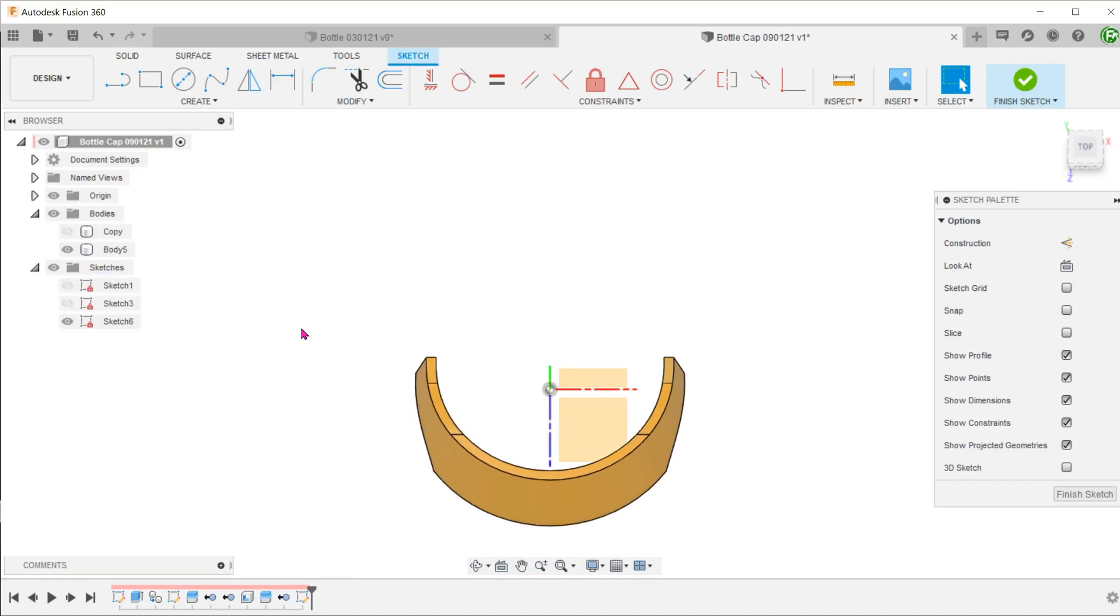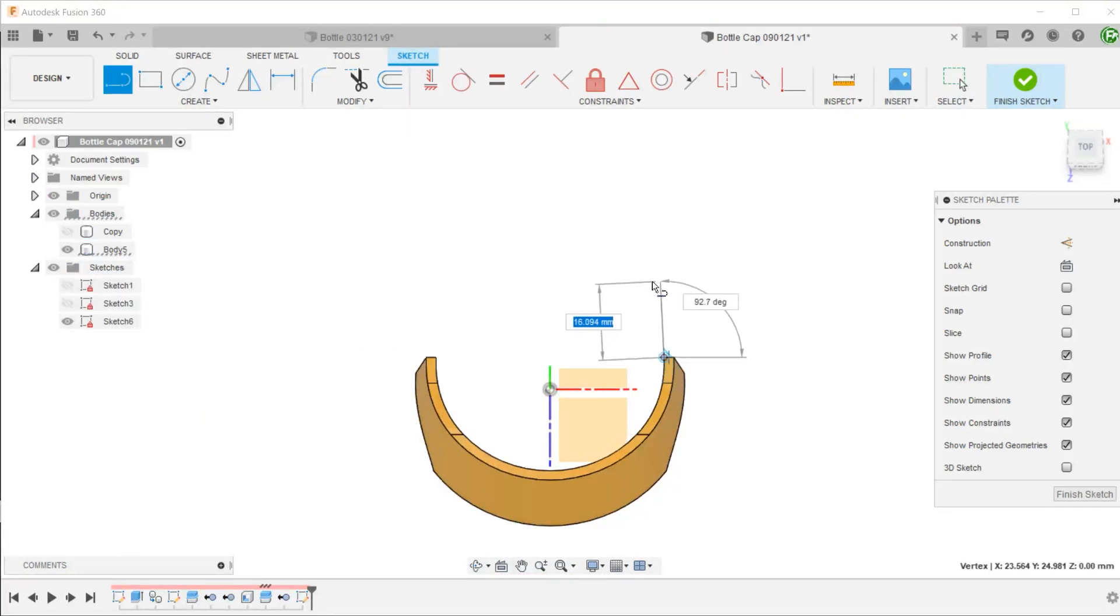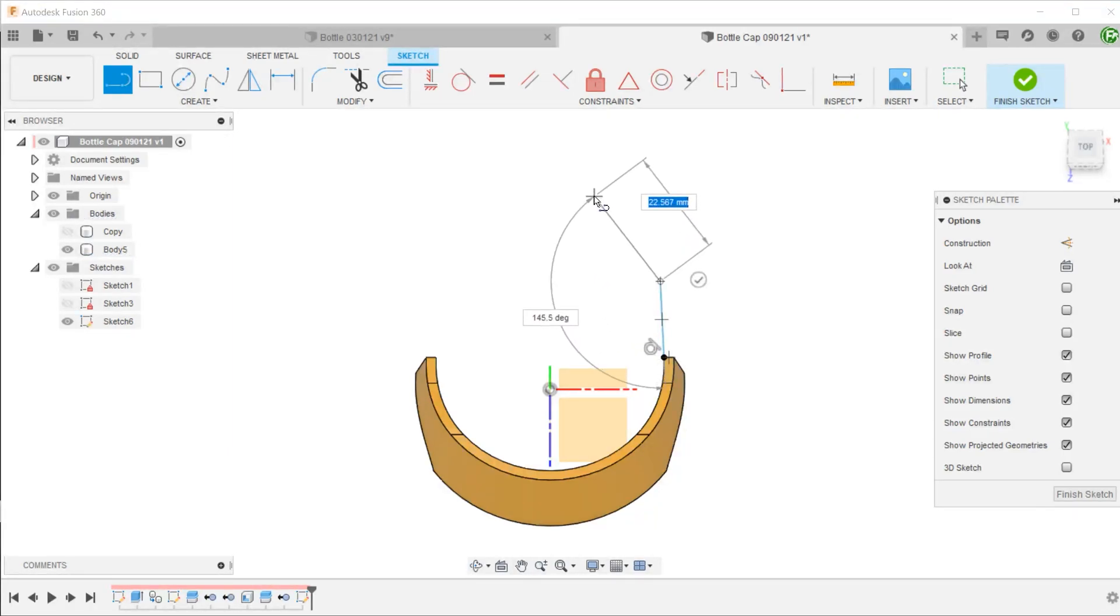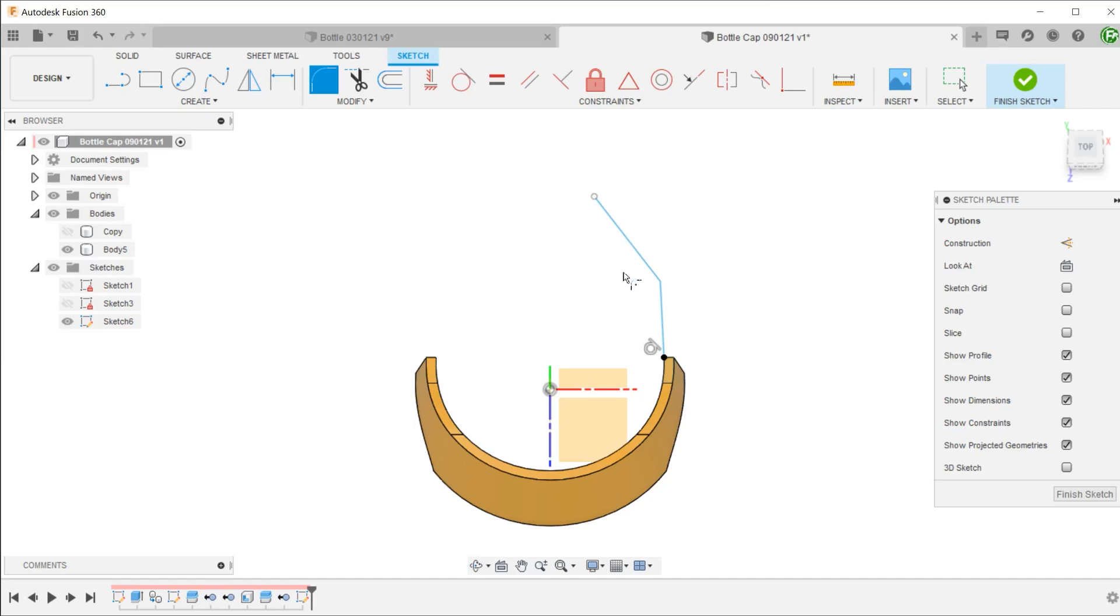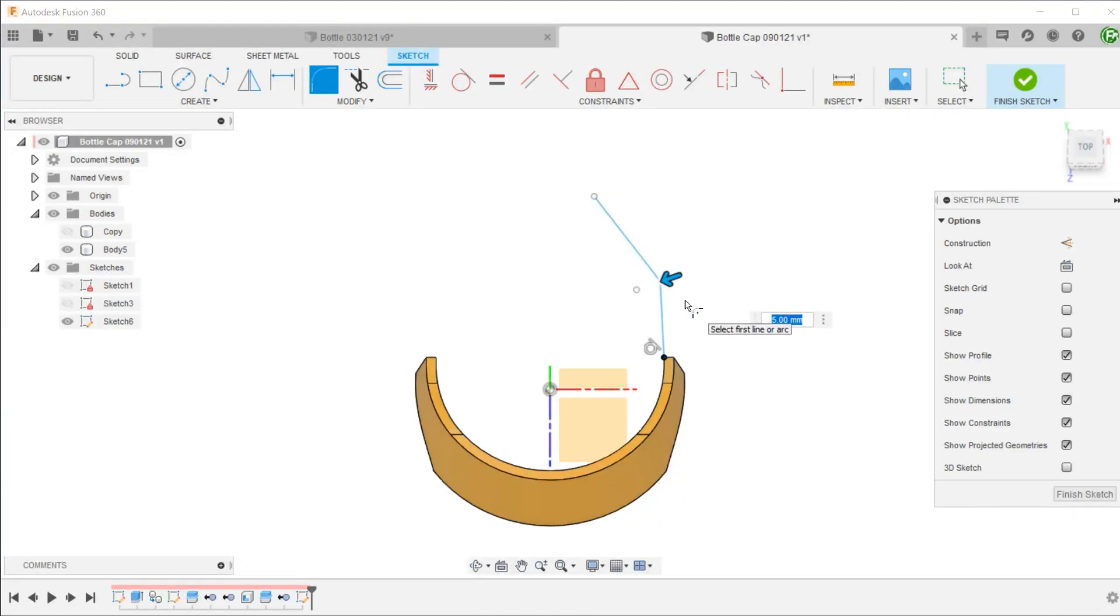We will start with two straight lines. Let's add a fillet here. Sometimes, it might be hard to select the corner directly. Another way of adding the fillet is by selecting the two lines near the corner.